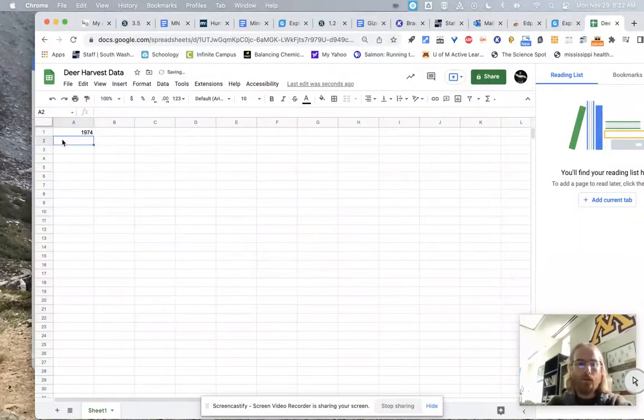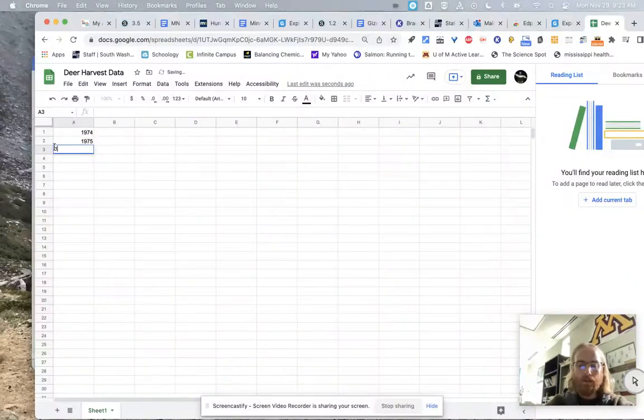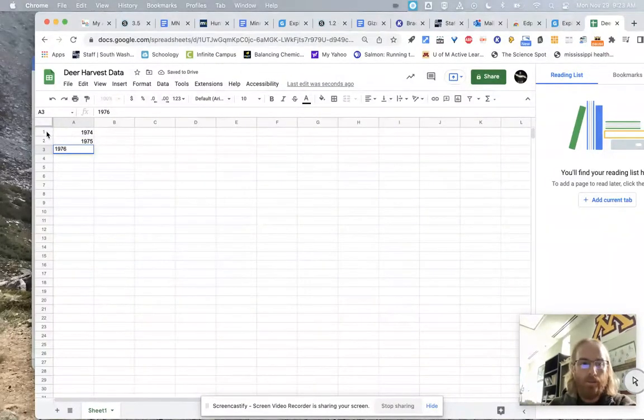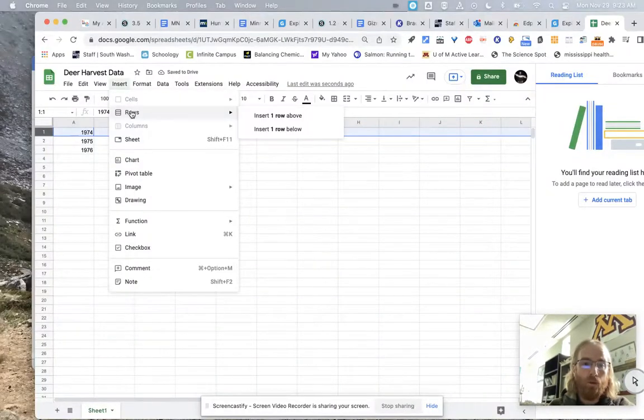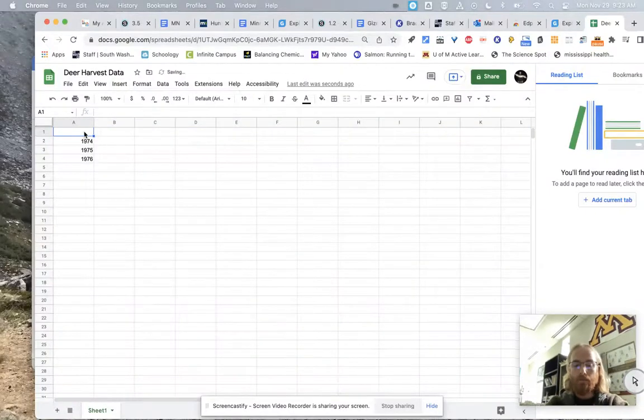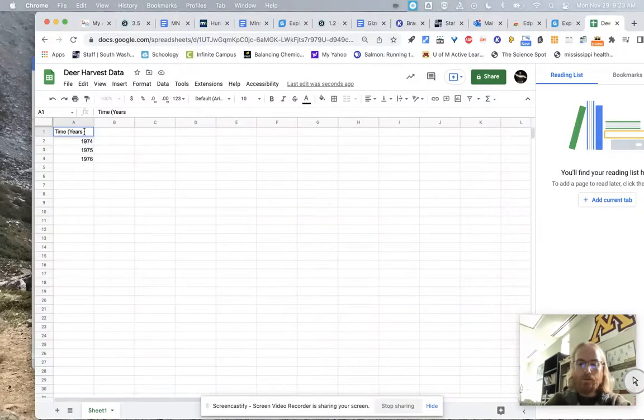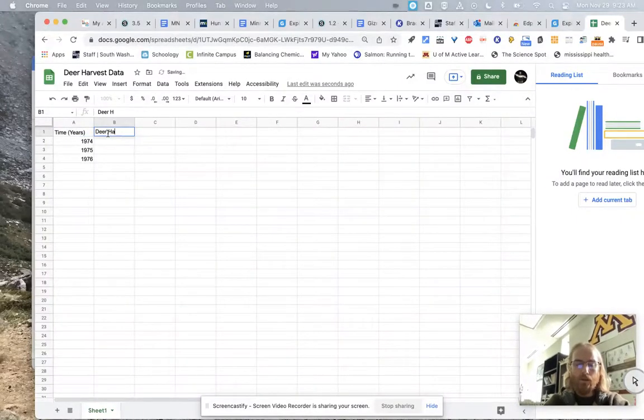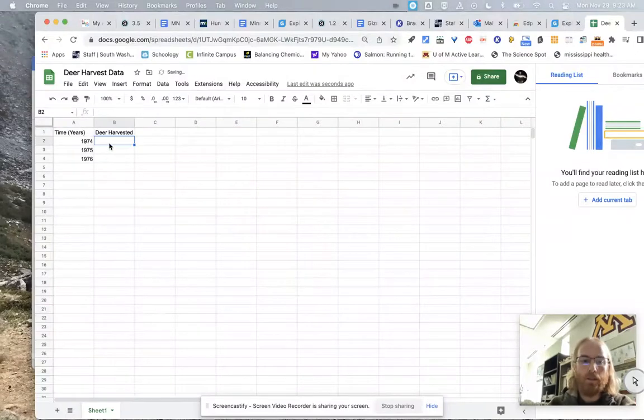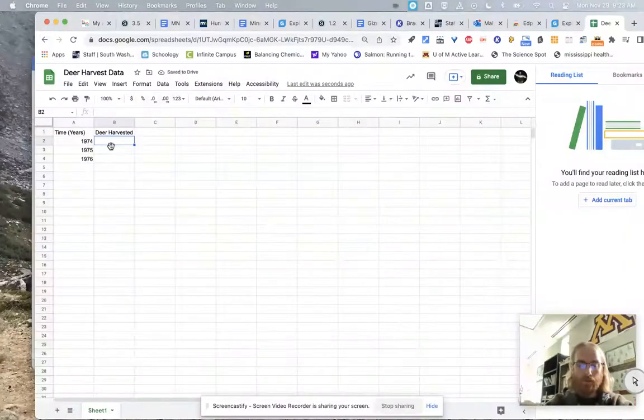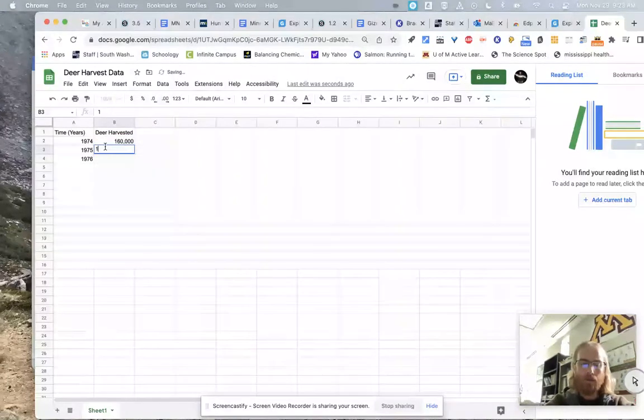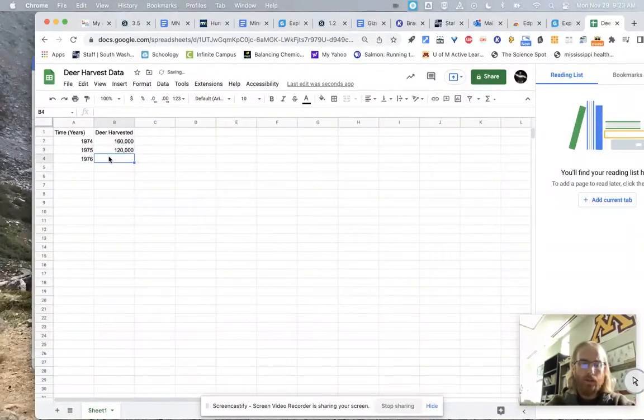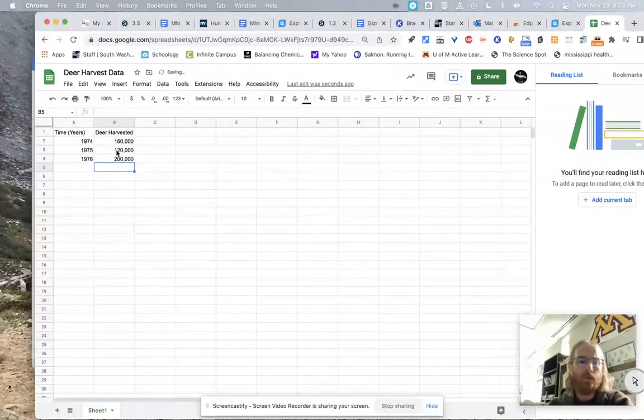And you're going to put in the dates. So I'm going to put in 1974, 1975, 1976. If I want to go ahead and add a line because I screwed up, I can go up to insert, and I can go to rows, insert one row above, because I forgot to put time. In this case, measured in years. In this case, I'm going to put deer harvested. Let's just say 1974, the year I was born, by the way. There were 160,000 deer harvested. 1975 was a tough year. Hunters only got 120,000 deer. 1976 was a banner year. There was lots of deer. There was nobody shot anything the year before.